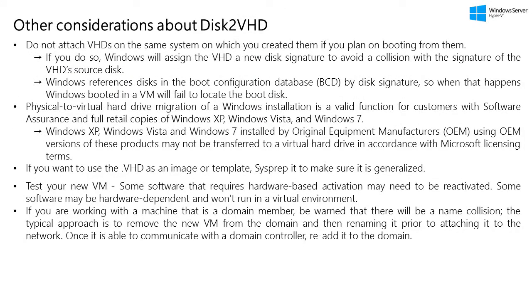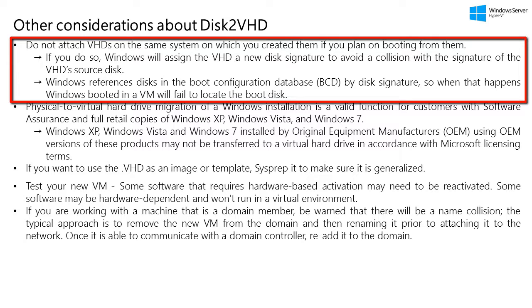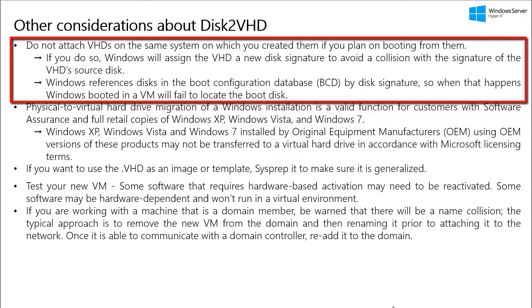Alright, so there are some other considerations you have to make about Disk2VHD. So, the first thing is, you should not attach the VHDs on the same system on which you created them if you are planning on booting from them. Because if you do that, what Windows will do is, Windows will assign the VHD a new disk signature to avoid any kind of collision with the signature of the VHD source disk. Because Windows, it references the disks in the boot configuration database, BCD, by disk signature. So, when that happens, when there is a disk signature collision, then the VM will fail to locate the boot disk.